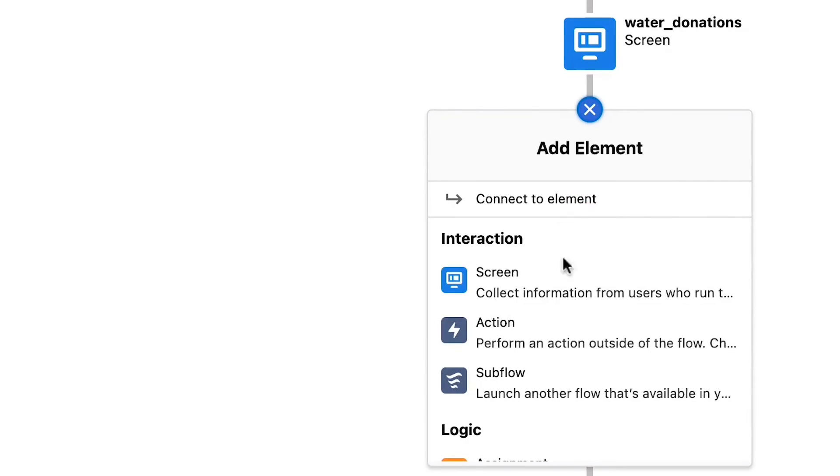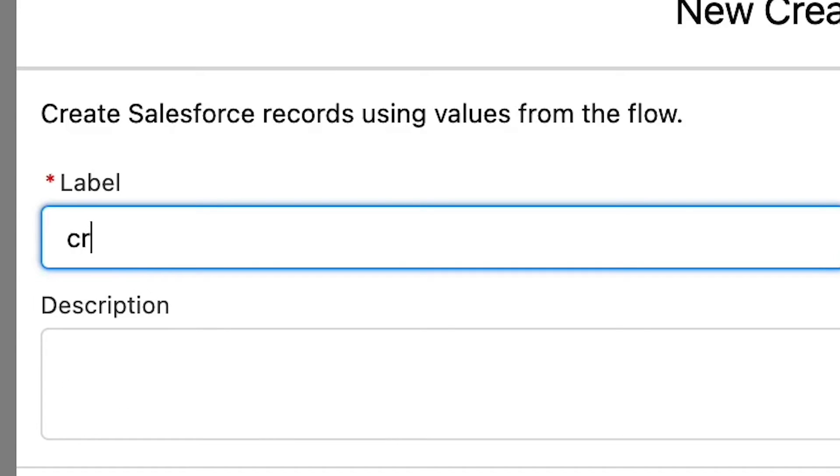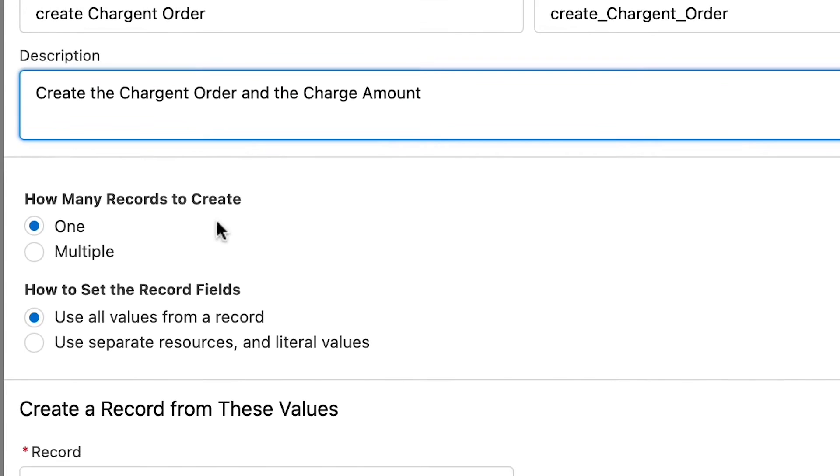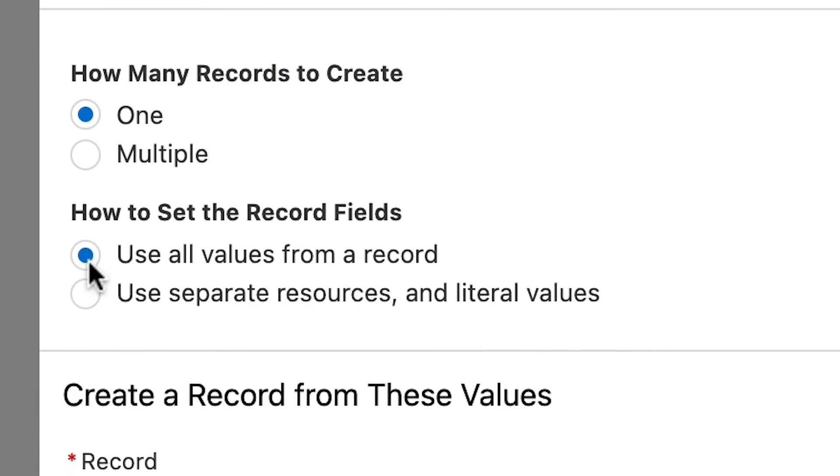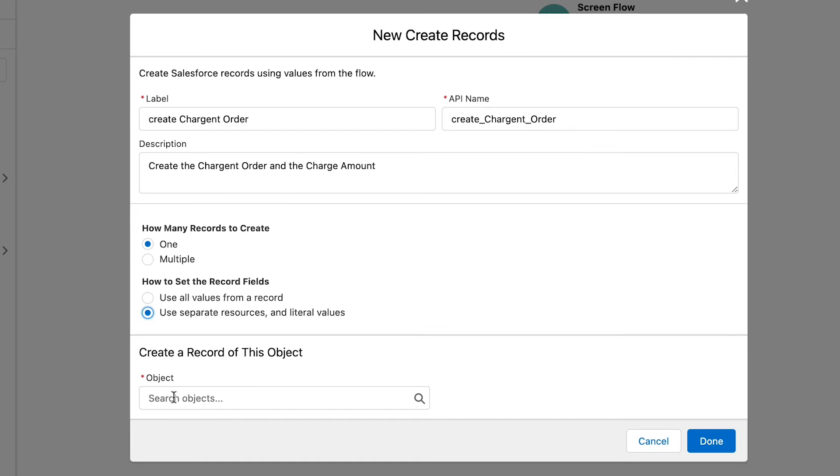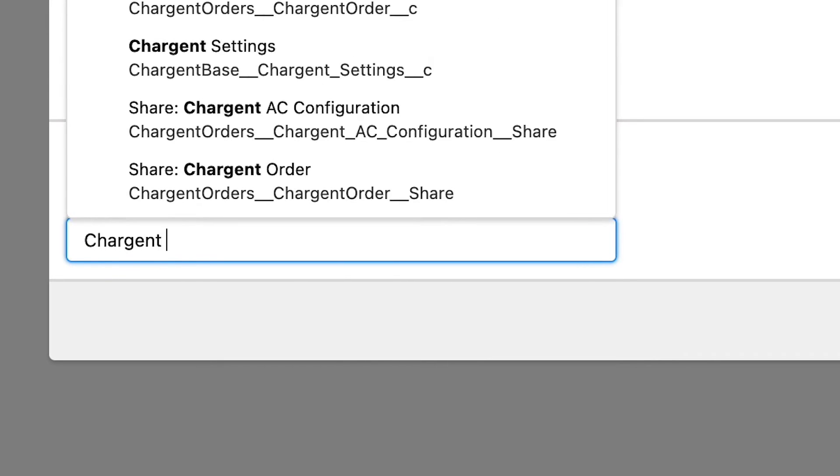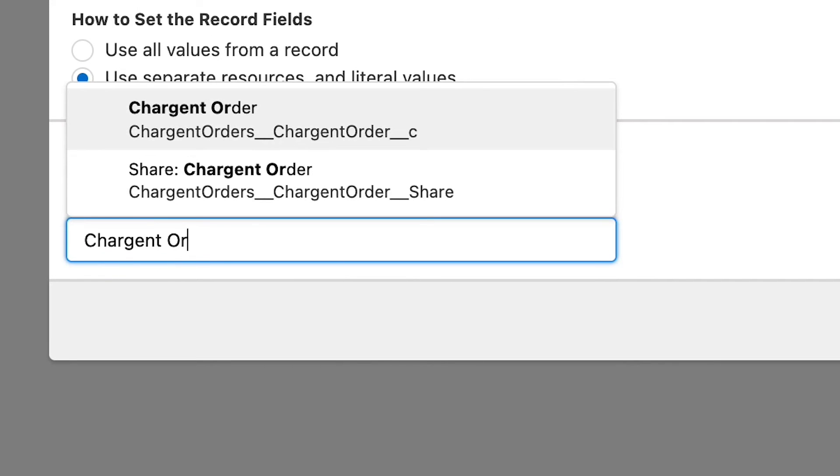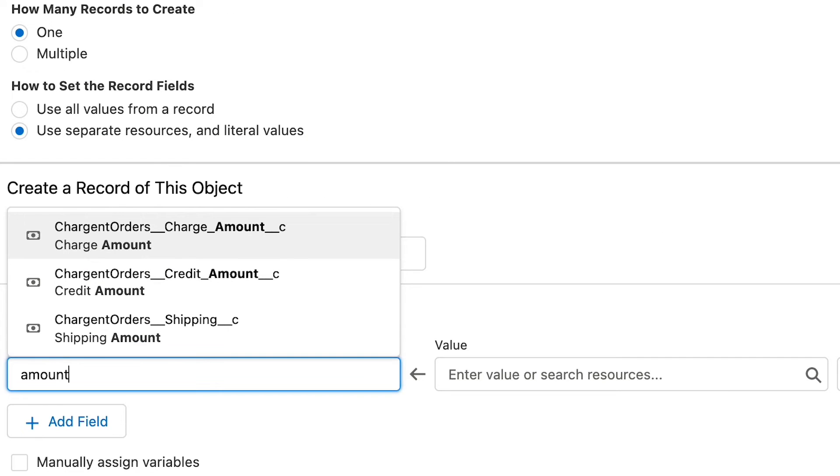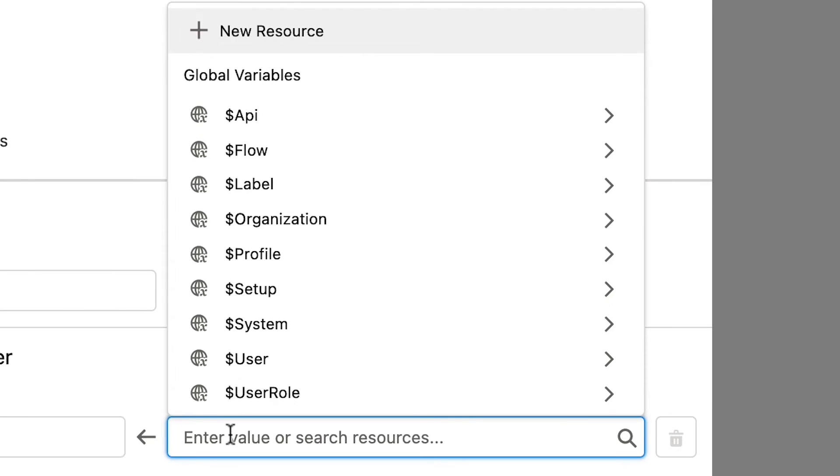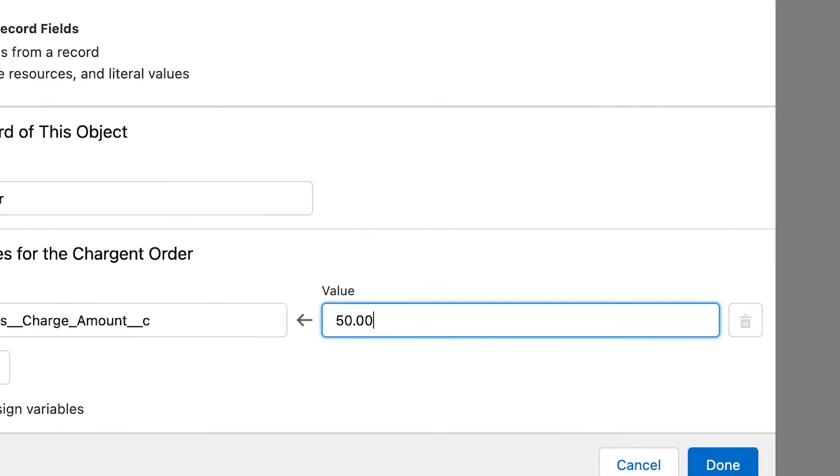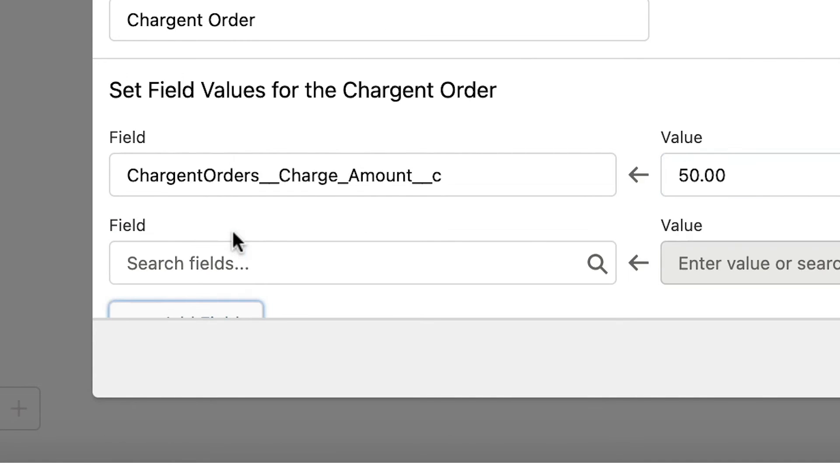Chargent requires that a Chargent record order is created. And so, we will add a new element. Click create record. Set the label, API name, and the description. Now, set the how many records to one and set the record fields to use separate resources and literal values. In the object field, type charge and orders and choose Chargent orders from the list. You'll see the value on the screen here. Click into search fields, then find each of these fields and apply their values. Set a value as you would like. In our demo, we're asking employees to give $50 a piece. Now, one could use flow to collect this information in your flow in a field, but we aren't covering that in this video. Once we set a value, click the add field button.